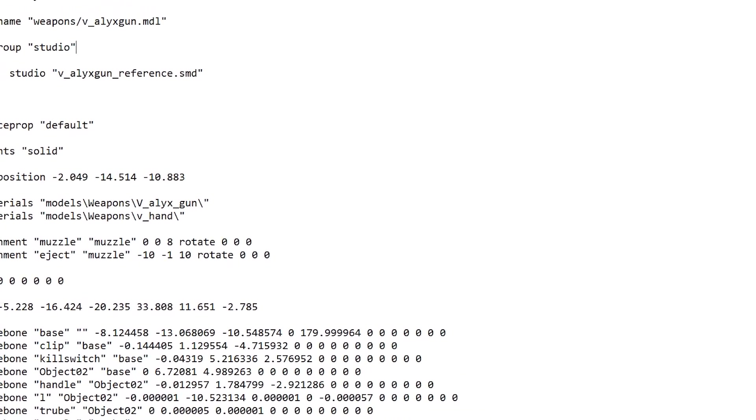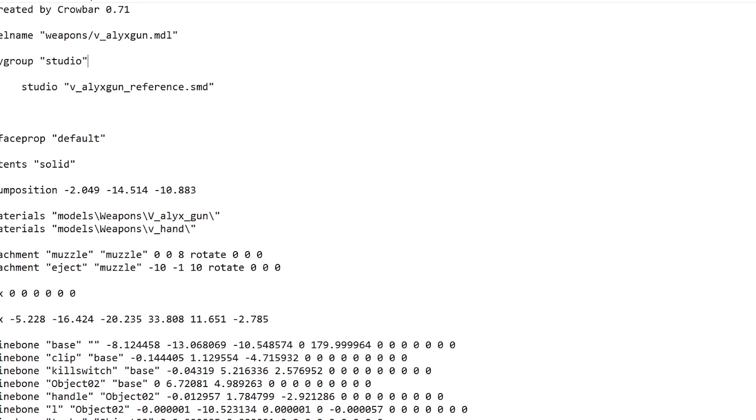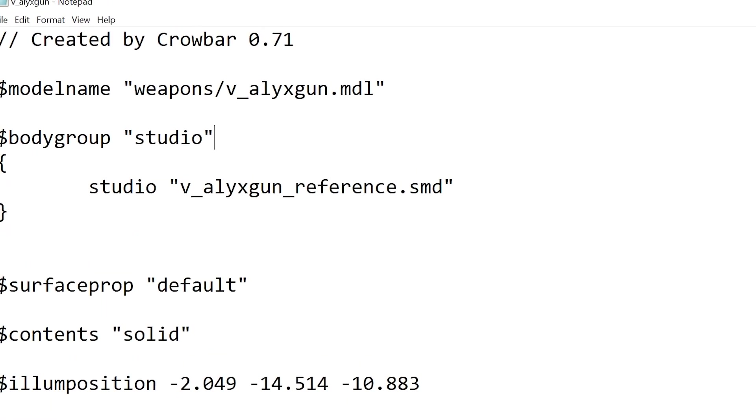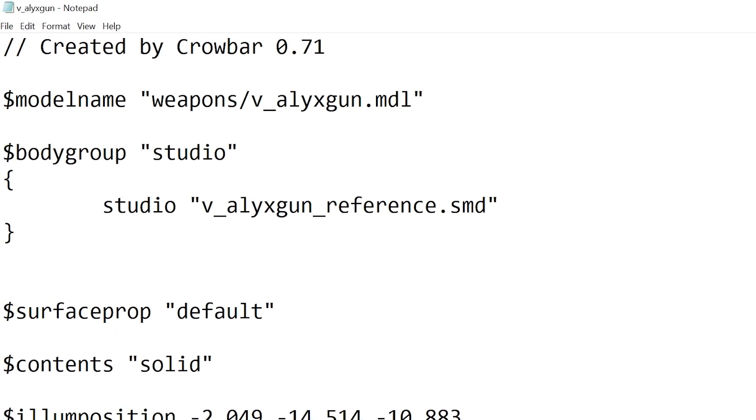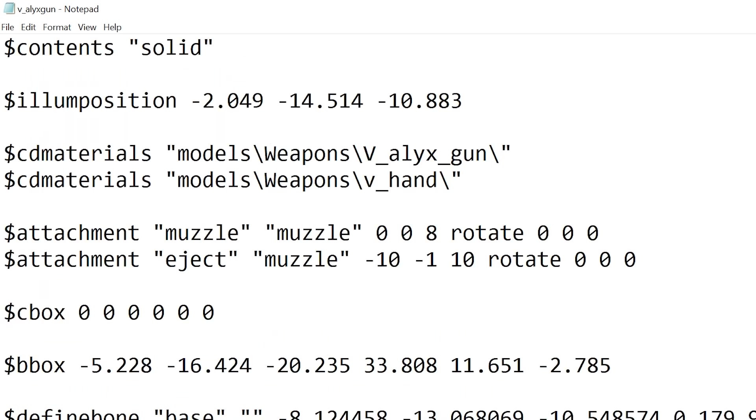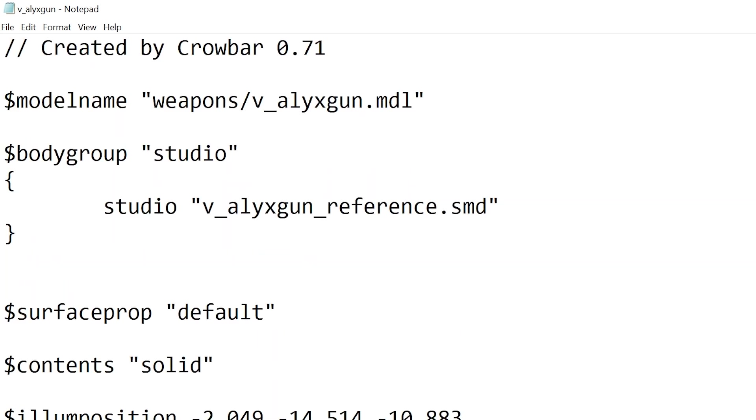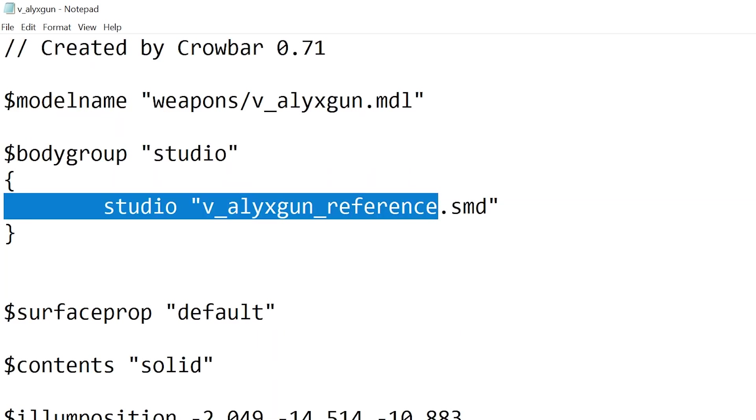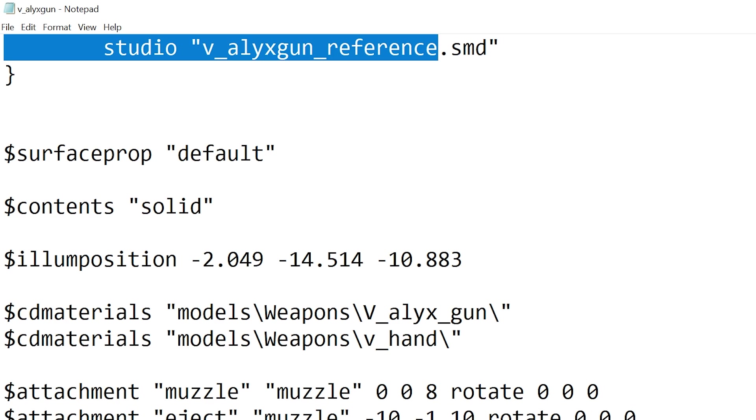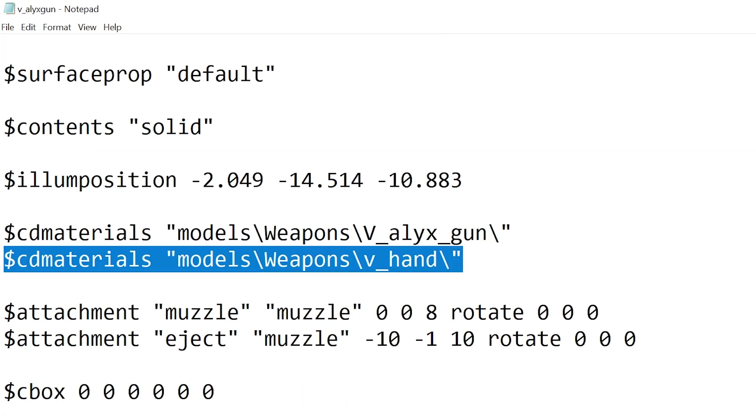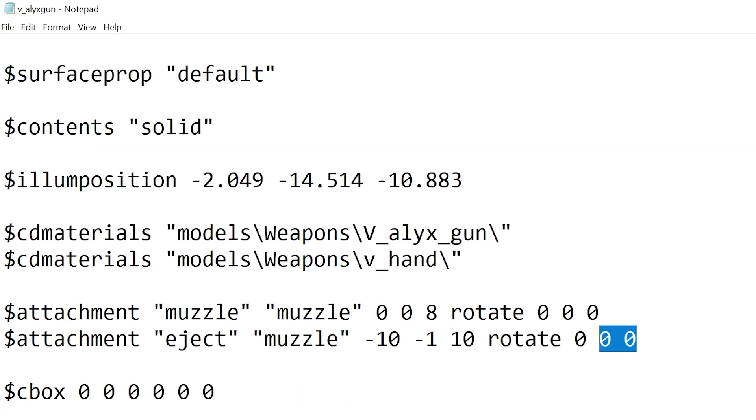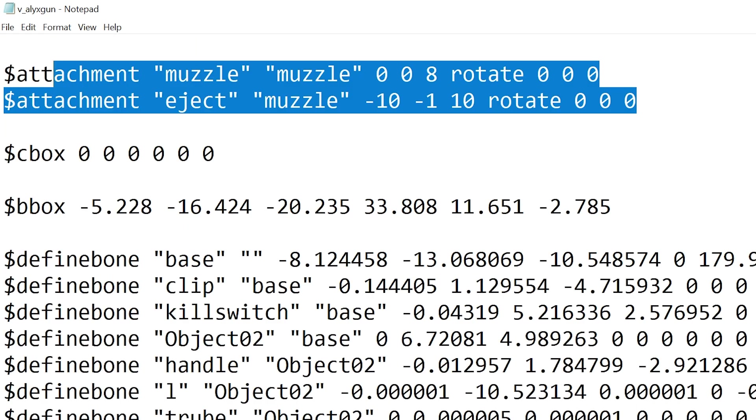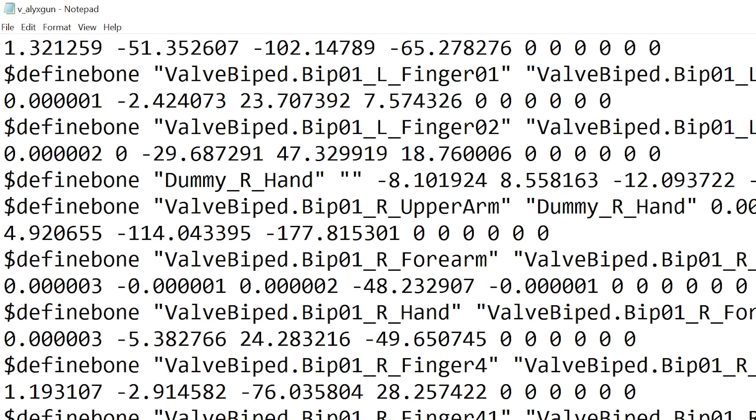And again I'm just going to have to increase the size of the font so you can see what's going on. And again as per usual, model name, studio.smd, and materials, muzzle points, and all that good stuff.